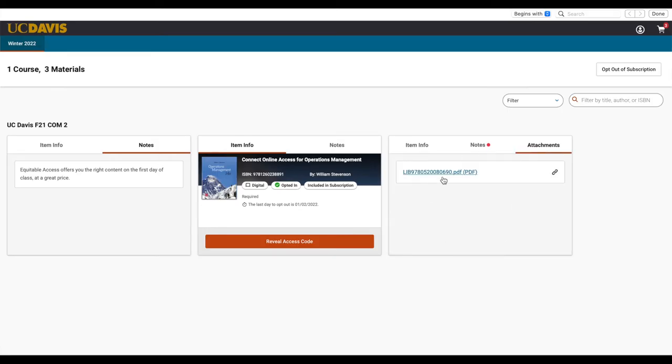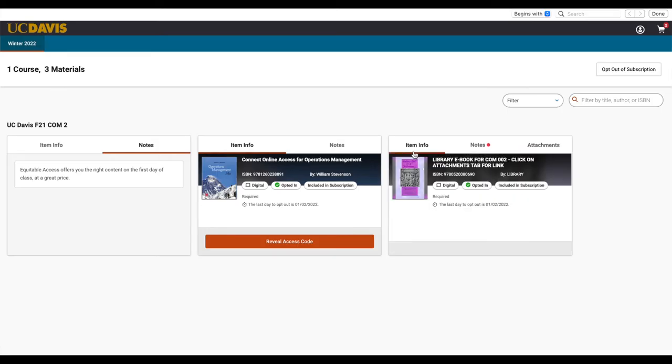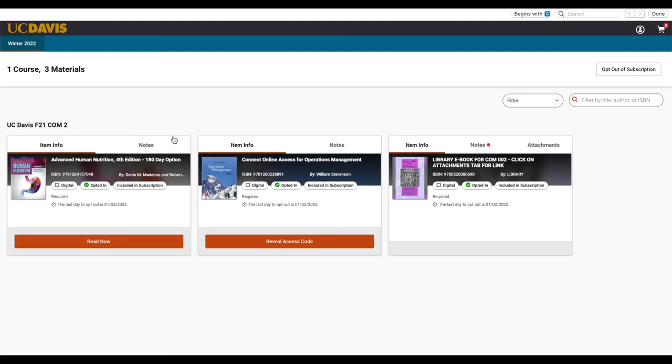If you'd like to opt out of your EA subscription, in the upper right-hand corner, we have an Opt Out of Subscription button, which we can click here.